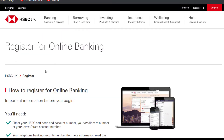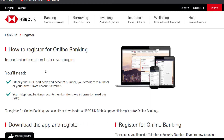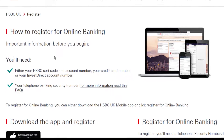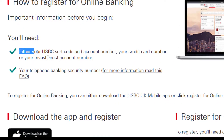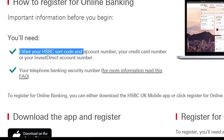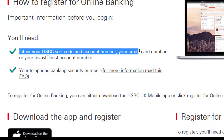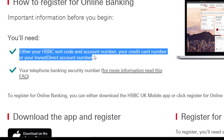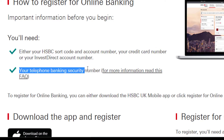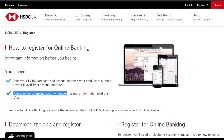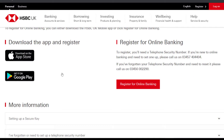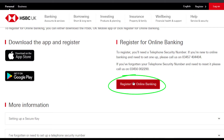After that it will take you to this page. While registering for online banking you will need either your HSBC sort code and account number, your credit card number, or your Invest Direct account number. The second thing you'll need is your telephone banking security number. Once you have both of those, scroll down and click the option 'Register for Online Banking'.